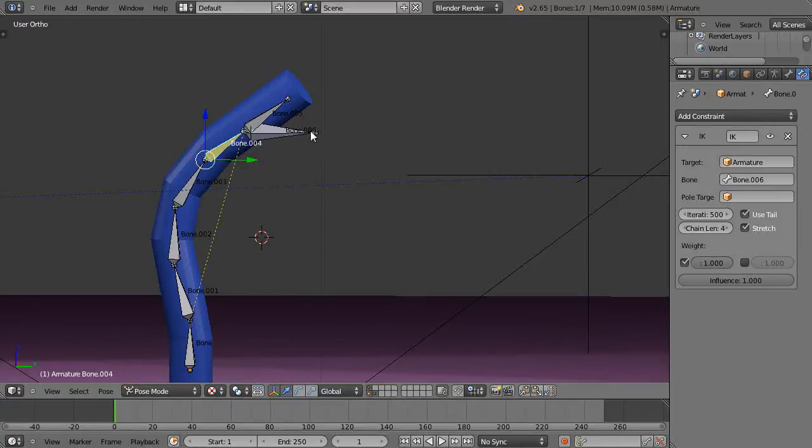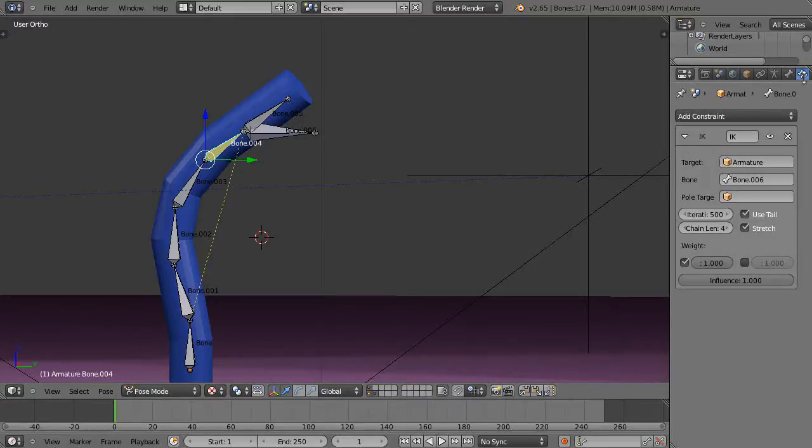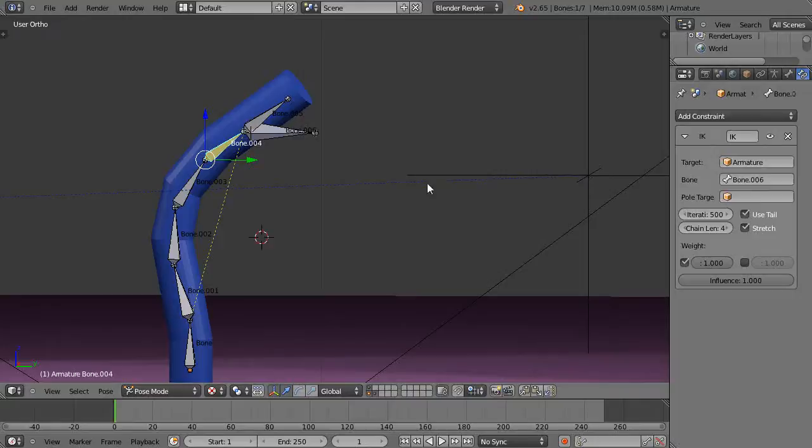This is bone.006, but on bone.004 I have my IK constraint that I got up here through this little menu, and then I targeted this bone.006 as what I wanted in here.